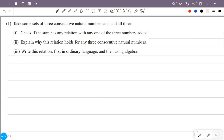Take some sets of three consecutive natural numbers and add all three. Check if the sum has any relation with any one of the three numbers added. That is, find the pattern in the sum of three consecutive natural numbers.